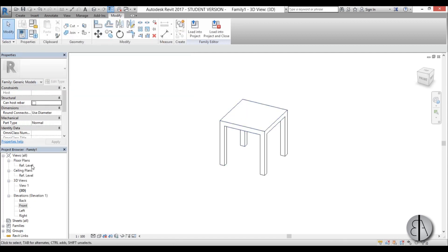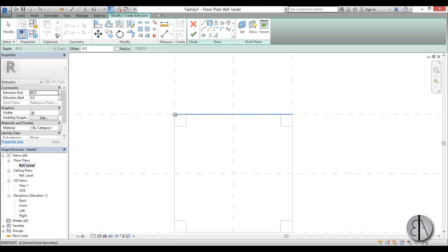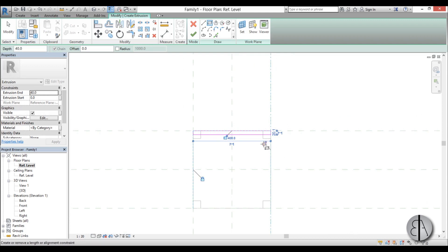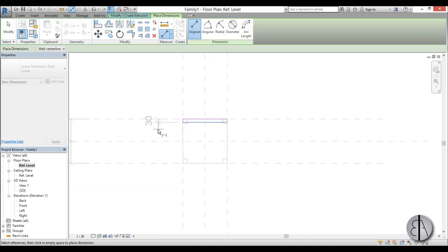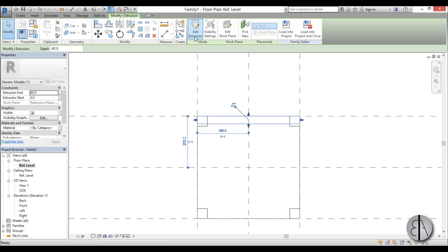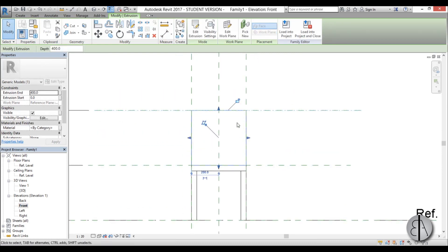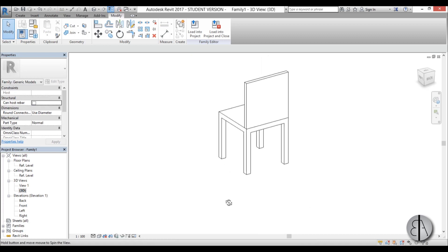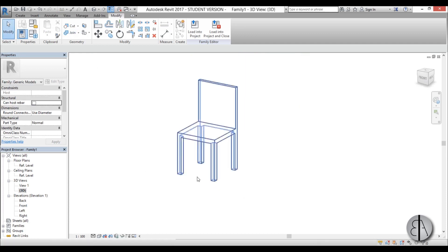Let's do the backrest and we're done. Set reference level, go Create Extrusion, use the rectangular extrusion, place it and lock it to all outer reference planes. Select this line and type 30 millimeters. Use the Dimension tool to lock this dimension in place. Go back to Modify, finish the extrusion, then go back to front view. It's already locked to the seat plane — just lock the top of the backrest to the backrest reference plane. In 3D it looks right, but I'll Join Geometry to clean up the visible line between them.